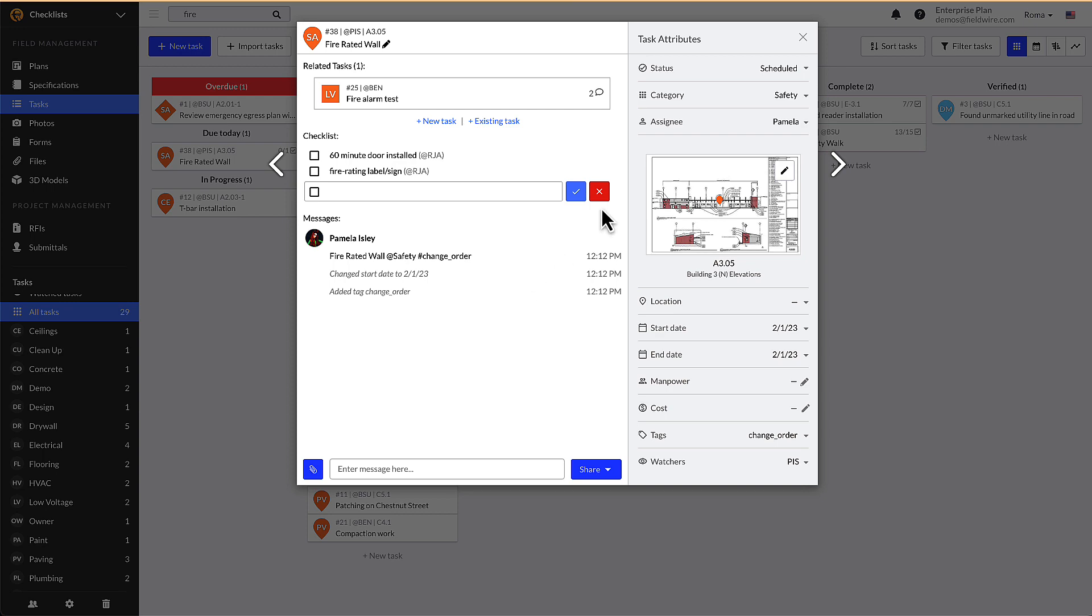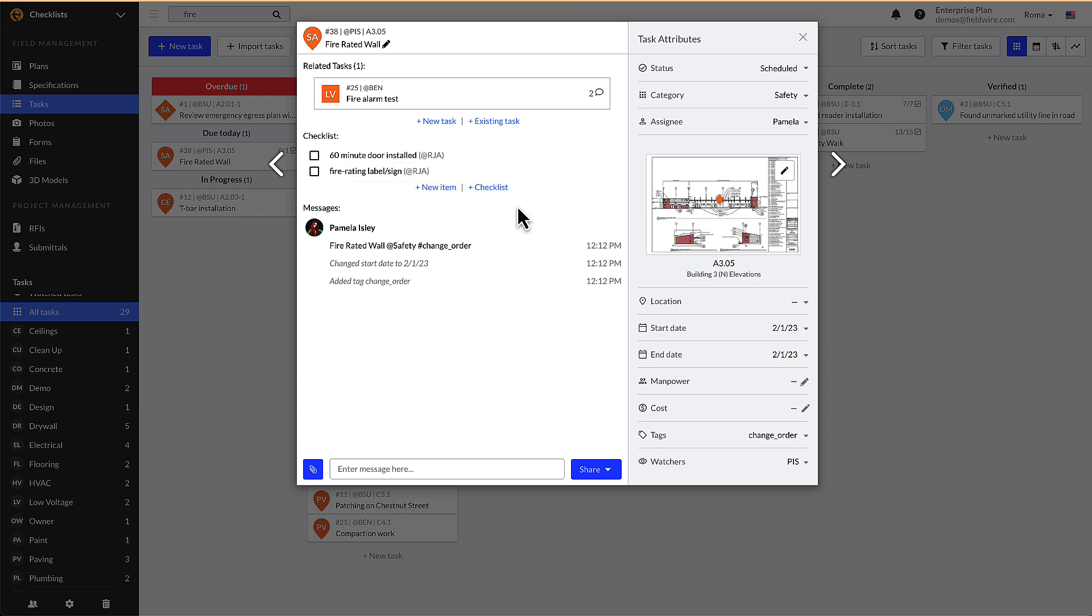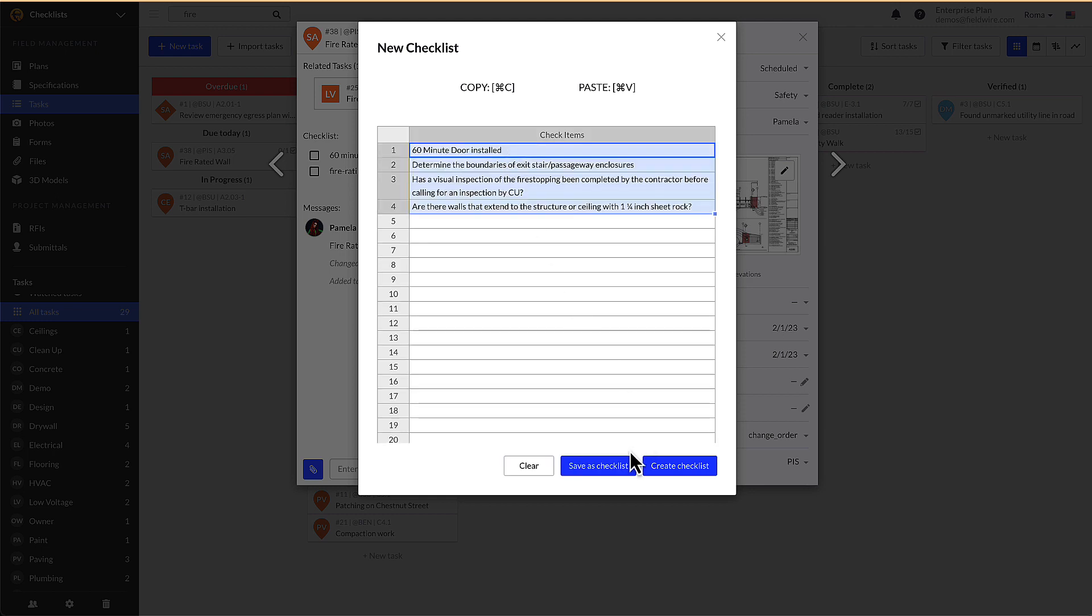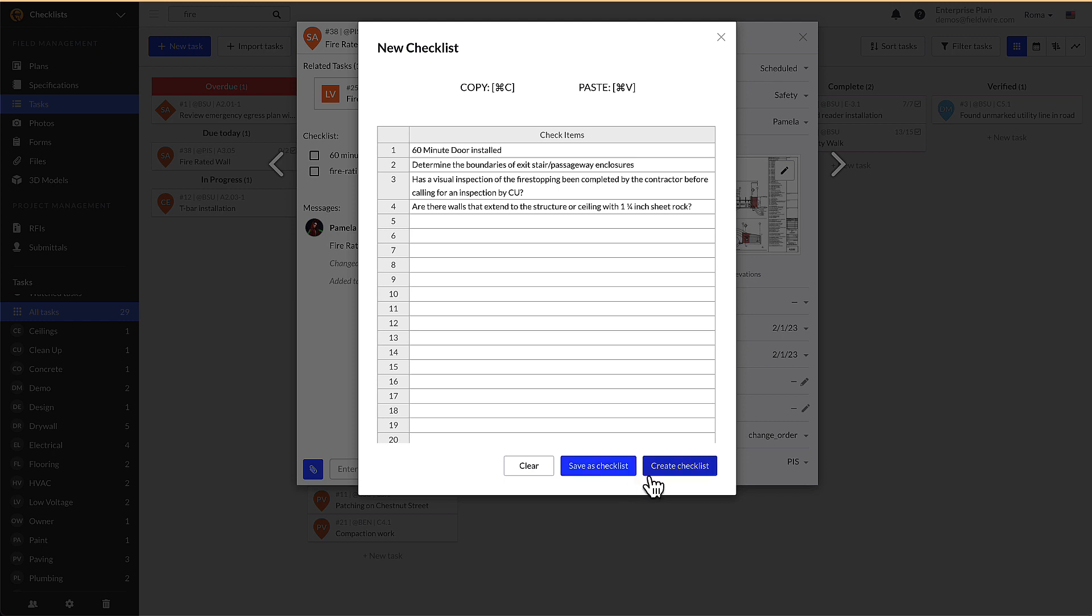You can also import multiple line items at a time by clicking plus checklist, selecting new checklist, and entering your list into the pop-up. To save the checklist into this task only, select create checklist. If you are an admin on the project, you are able to templatize the list from here by clicking save as checklist, which we will cover later in this video.